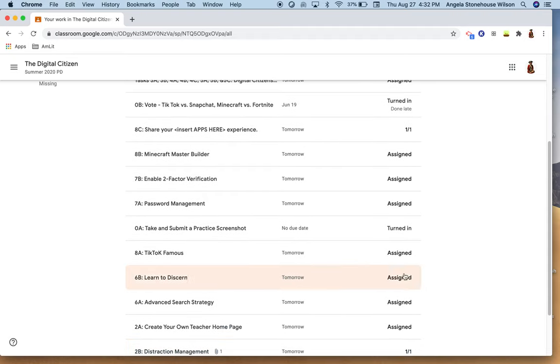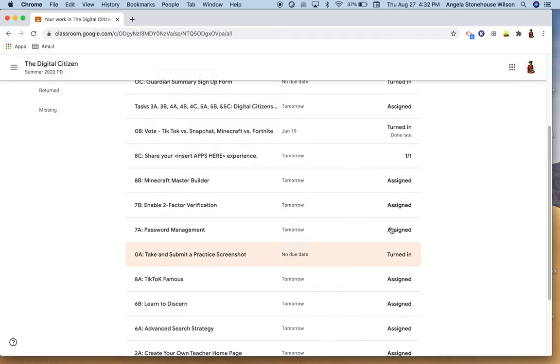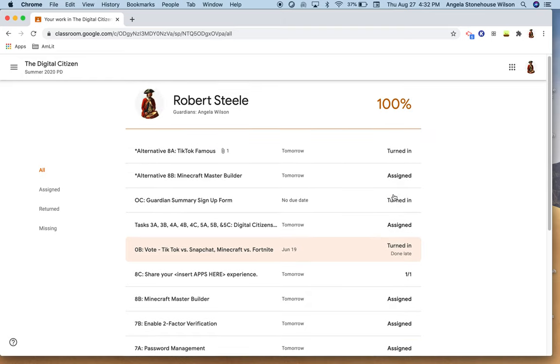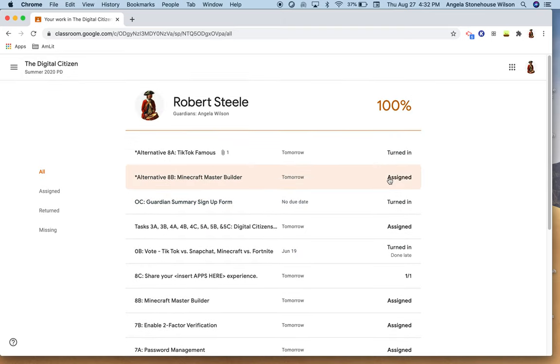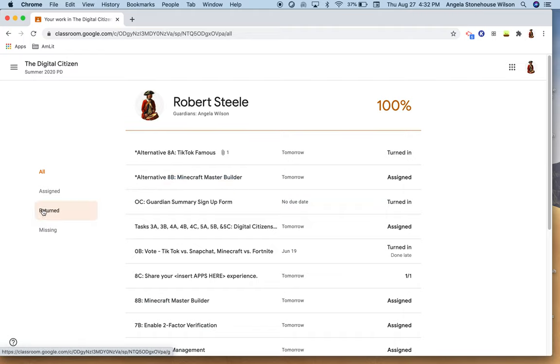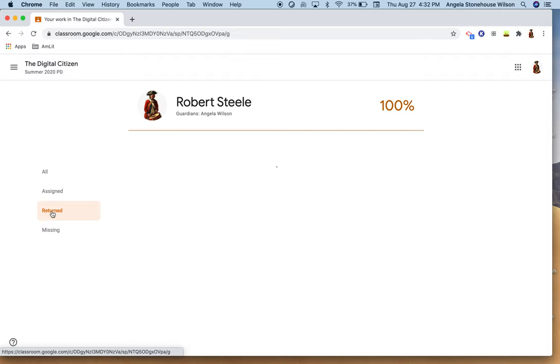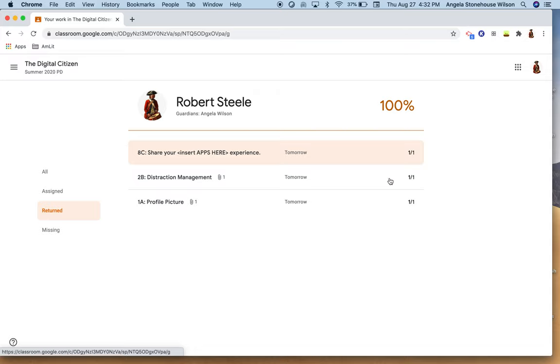So here this assignment has not only been turned in but graded and returned. This has been assigned, nothing has been done. Graded and returned. This assignment has been turned in but it has not yet been graded and returned. This assignment's been turned in but it was turned in late. So again, if I was the student and I'm looking at what's missing, right, what's beyond the deadline, nothing, because everything is due tomorrow. So this student is still in okay shape.